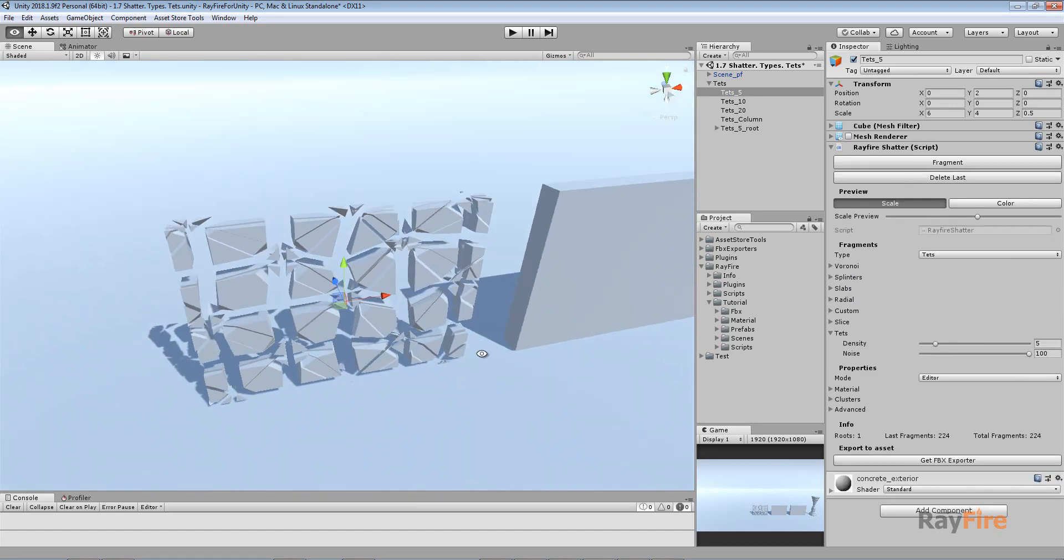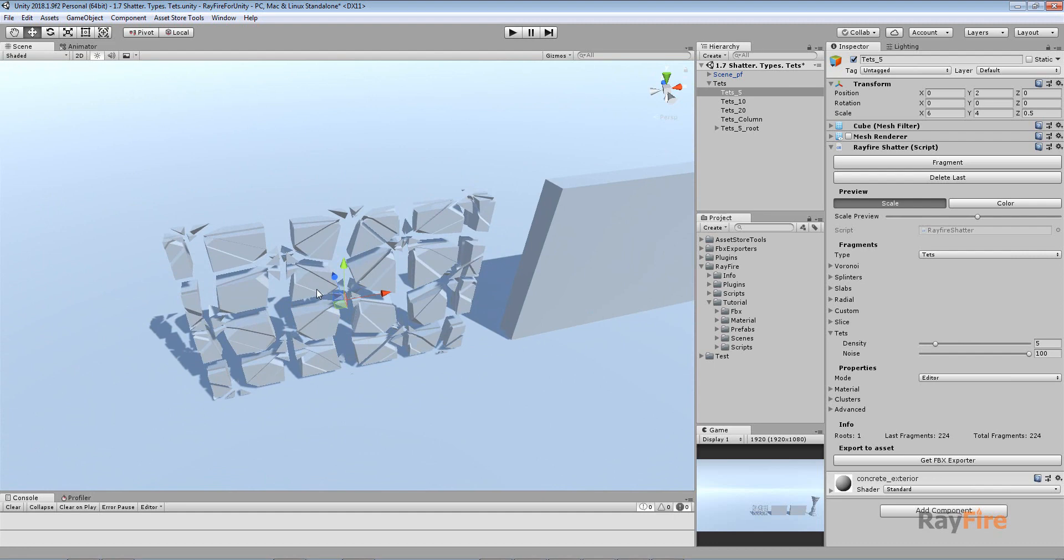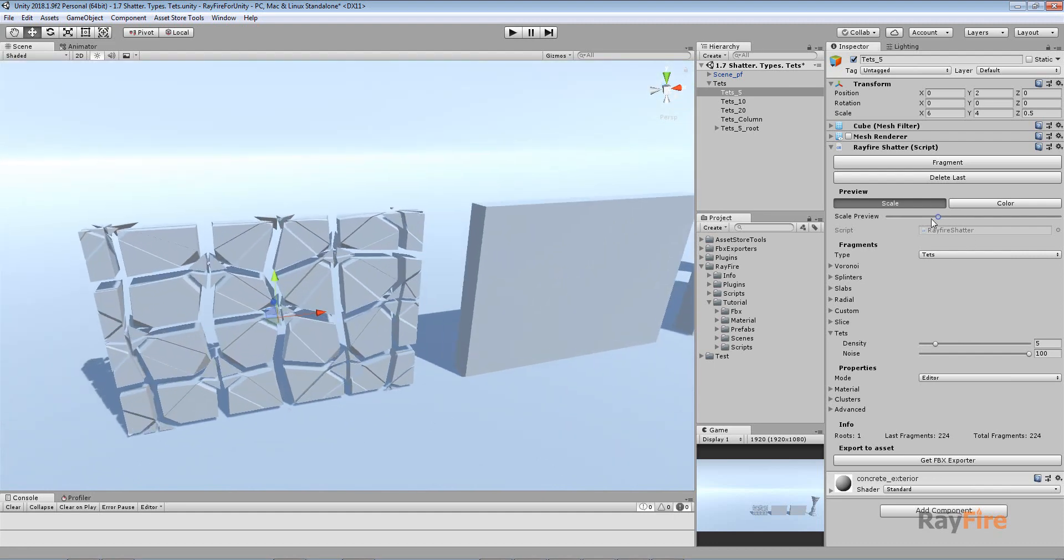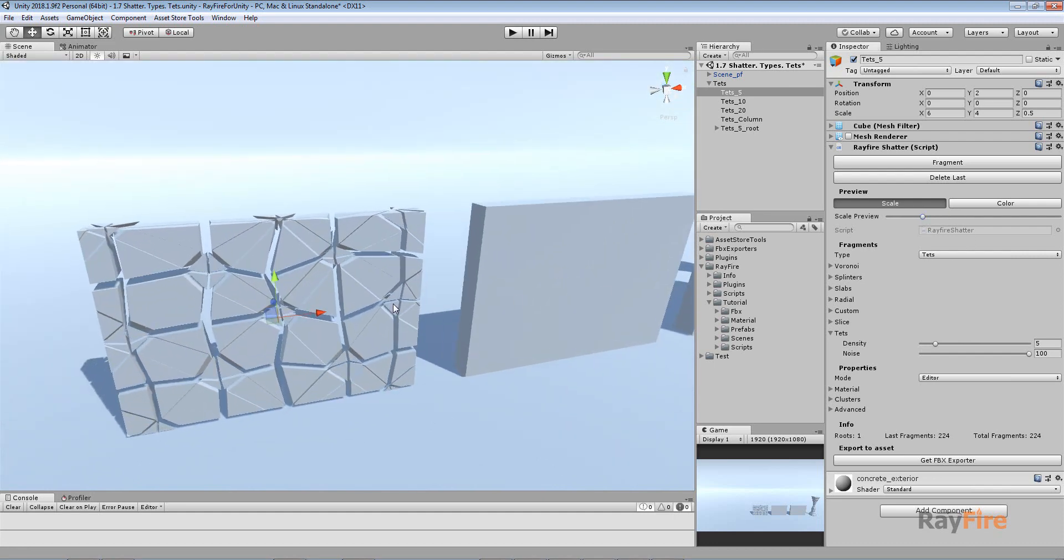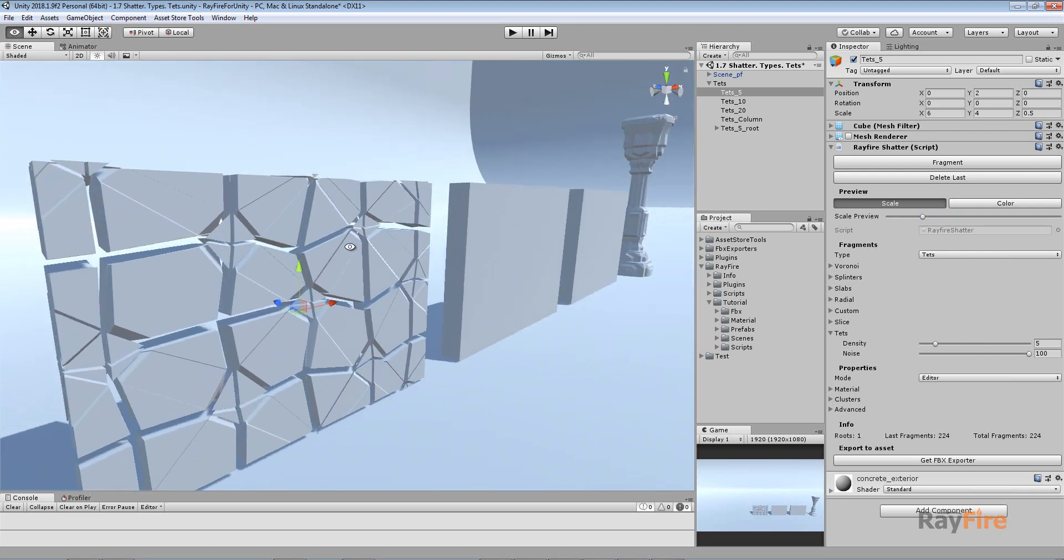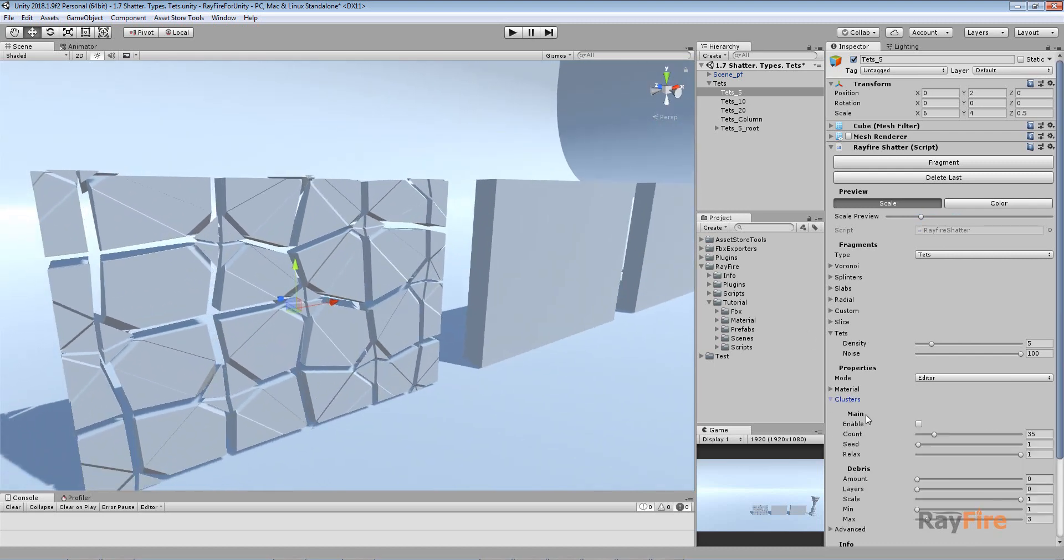Very simple, very low poly fragments. And this fragmentation type is not so useful if you use it as is. It's much more useful if you use clustering.